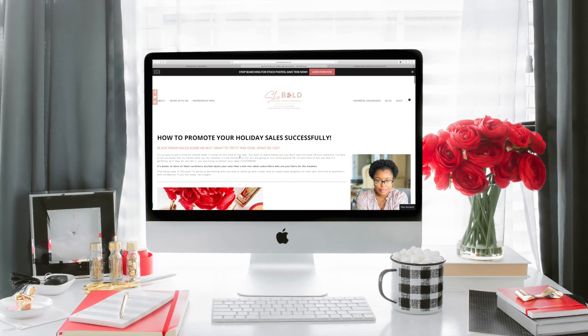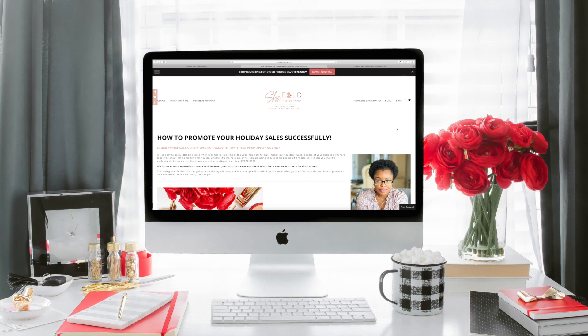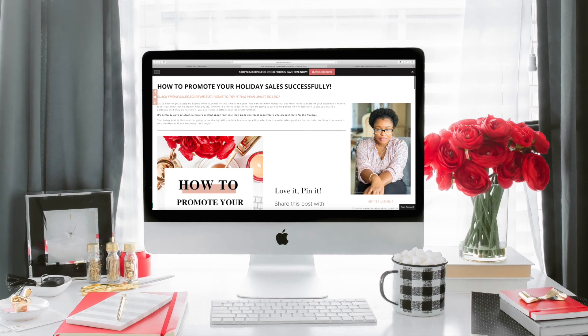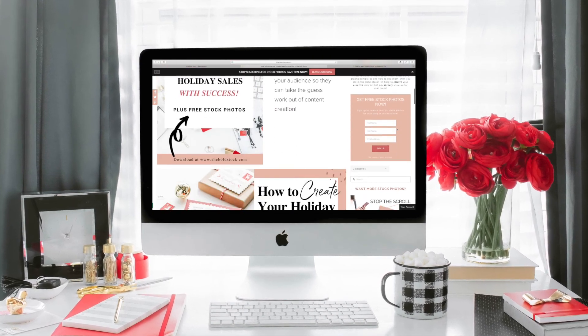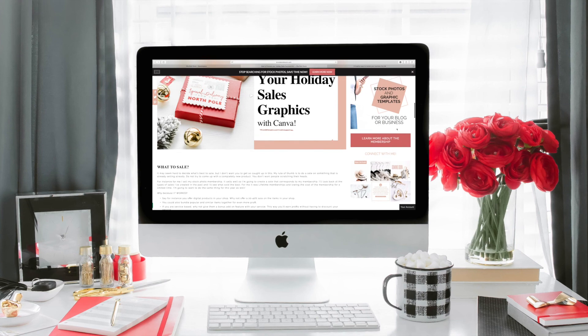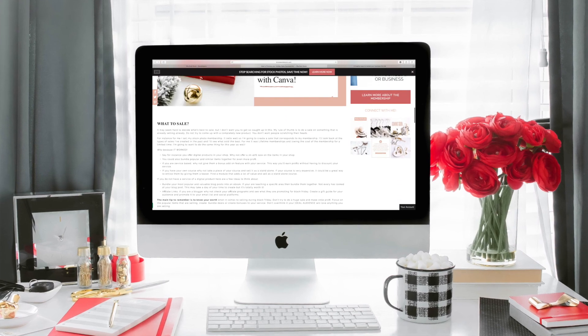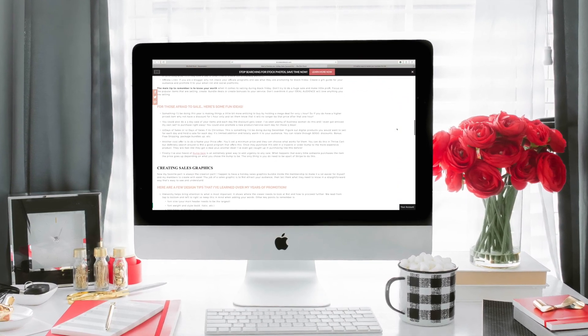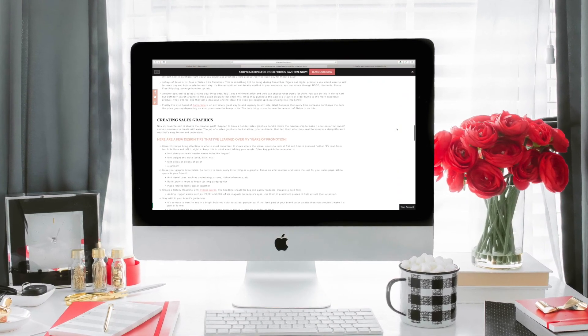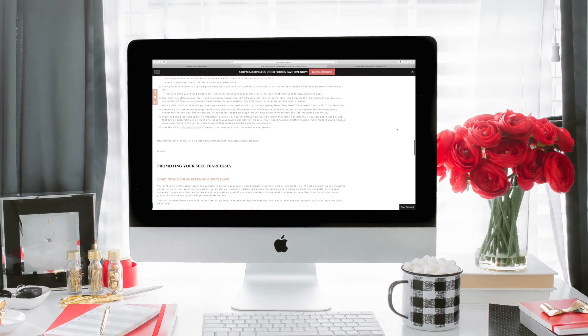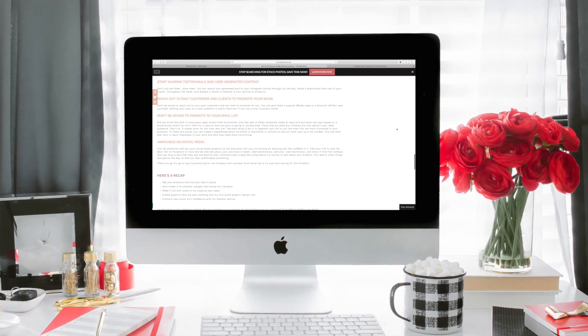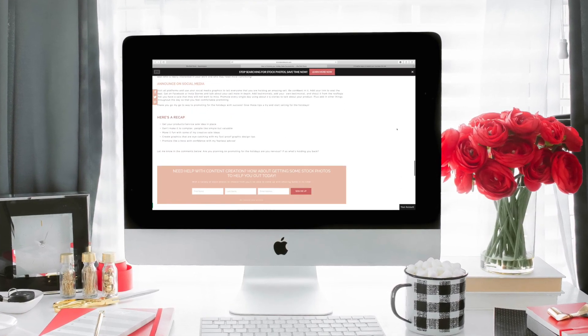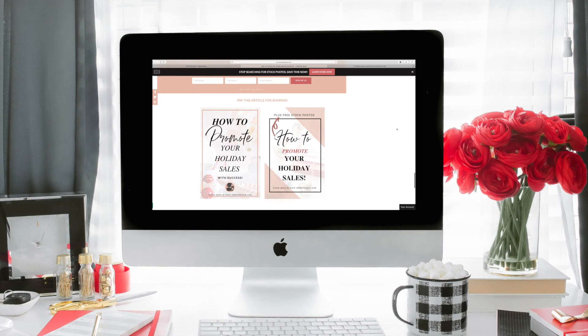Working with templates makes it super easy and saves you so much time when you are the only one doing it all in your business, especially a small business. If you want to learn more tips on selling during the holiday season, head on over to the blog and then join Shibo Stock to have all of your content creation made easy.